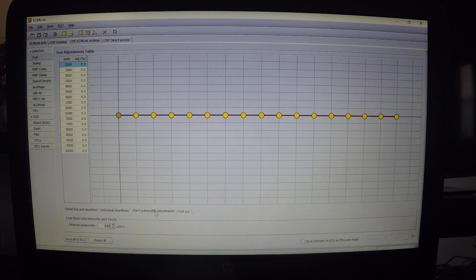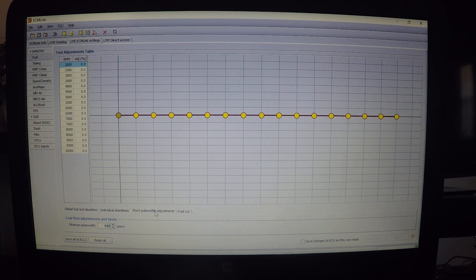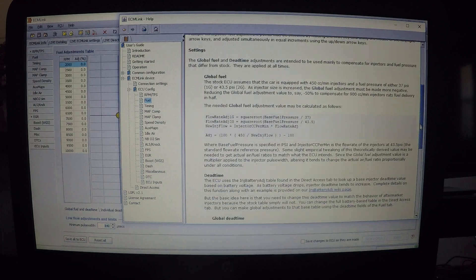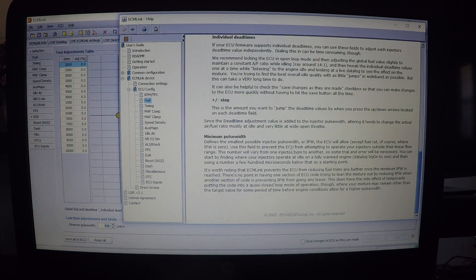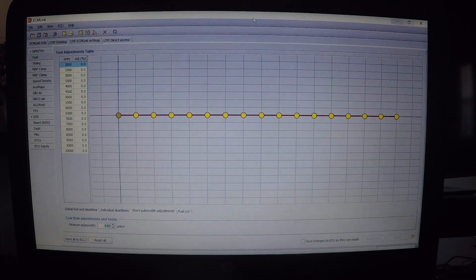Short pulse width adjustments - I discussed this with Kevin Juror because it was a bit confusing to me. I may cover it in its own dedicated video. Basically, if you have larger injectors and are having idle issues with fuel amount, this is where you'd use it. If you have small injectors, it's not really relevant to you. Kevin was nice enough to give me feedback on this tab.